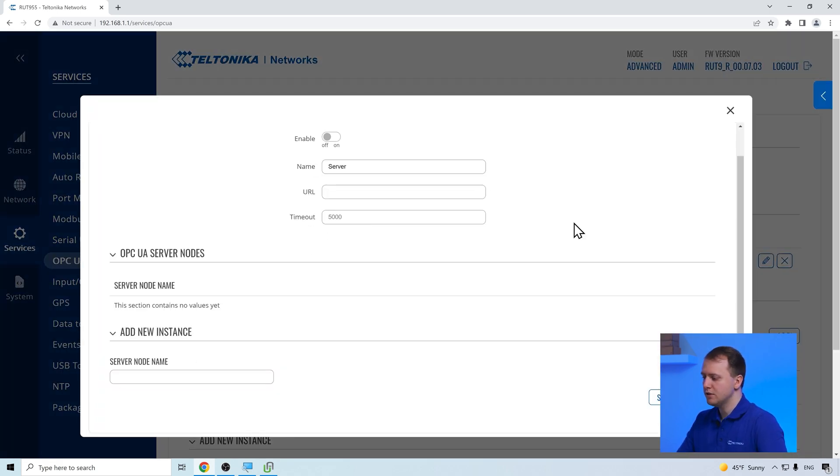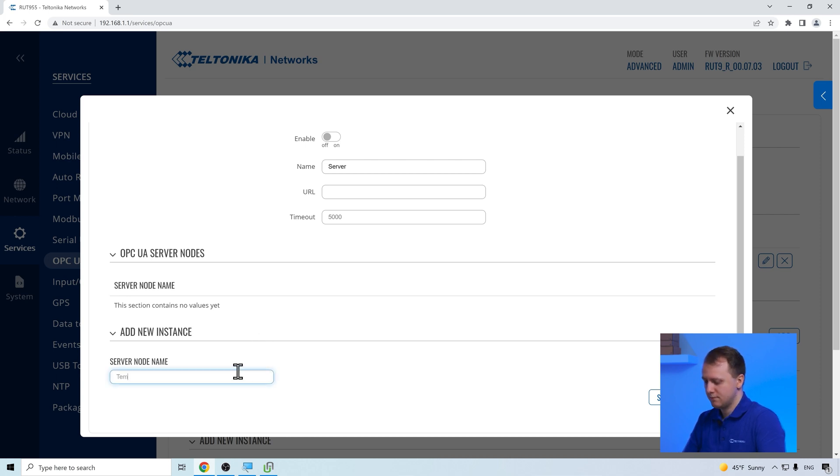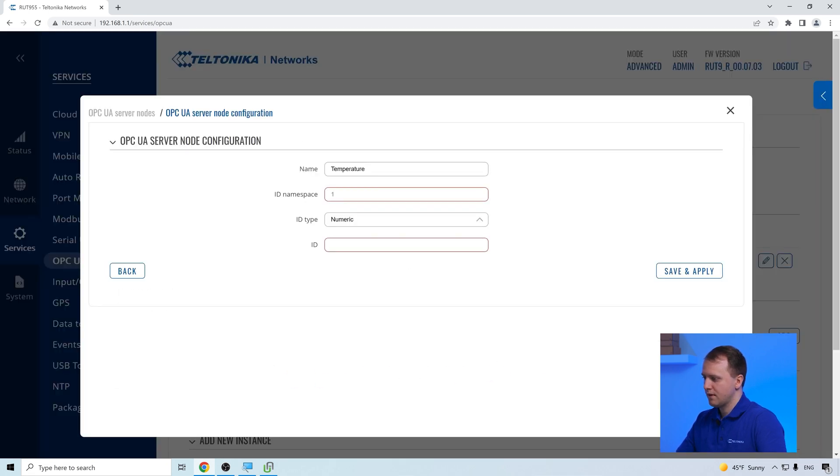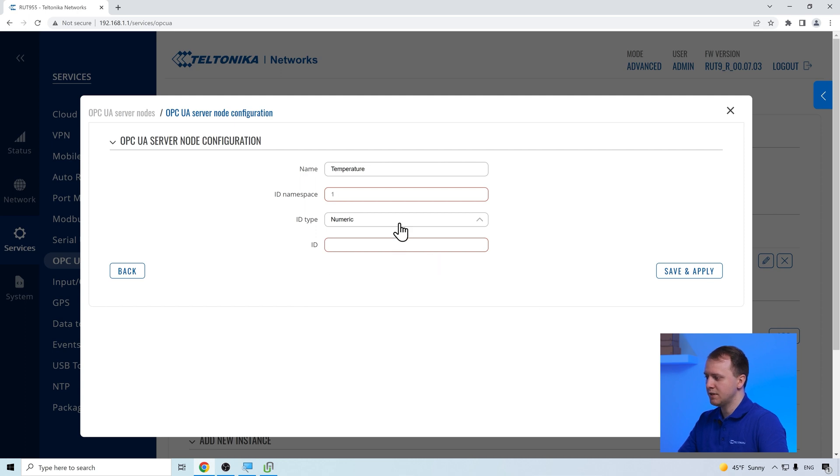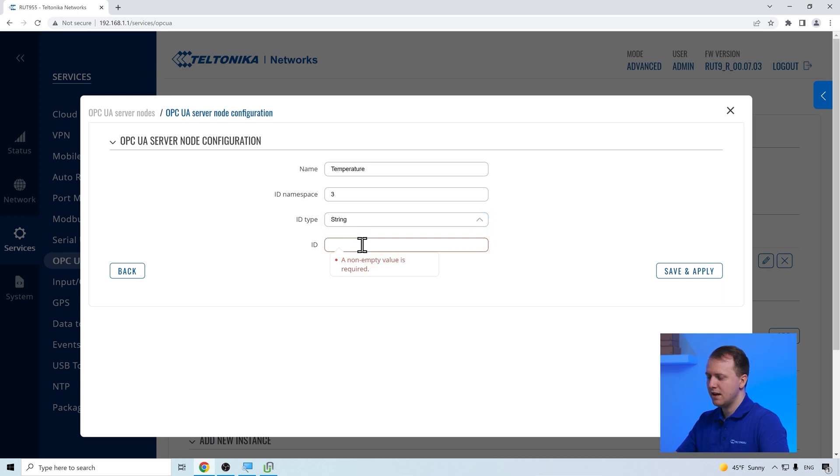In the server configuration page, we add the server nodes that extract specific information from the server. In our example, we choose to gather air humidity and air temperature values. When adding a node, we have to insert the namespace index, the ID type and the ID itself.